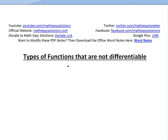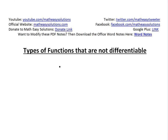Hi, it's time for another Math Easy Solution. We're going to discuss further into differentiable functions and look at types of functions that are not differentiable. Basically, differentiable means the derivative exists at any given point or interval. You can see more on this in the links below in my earlier videos on differentiable functions.